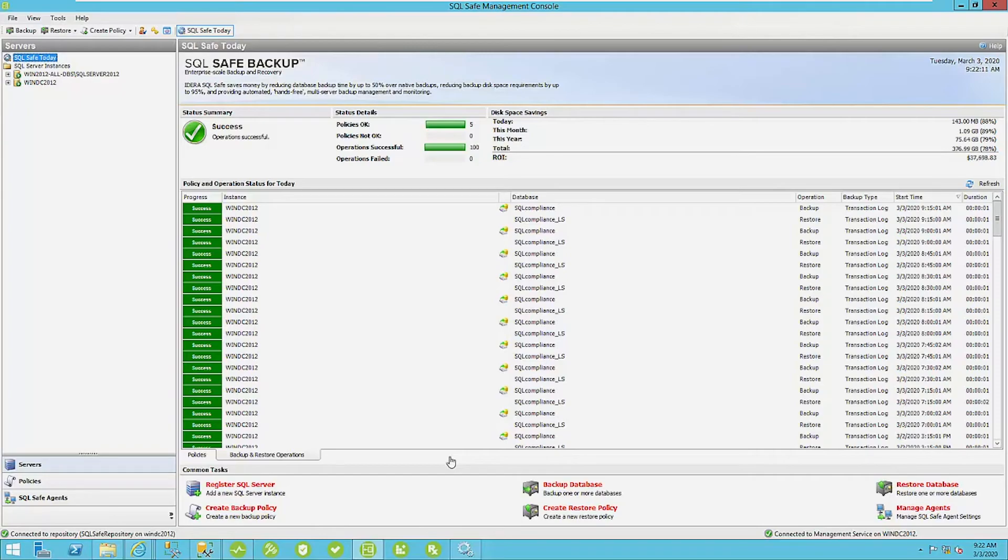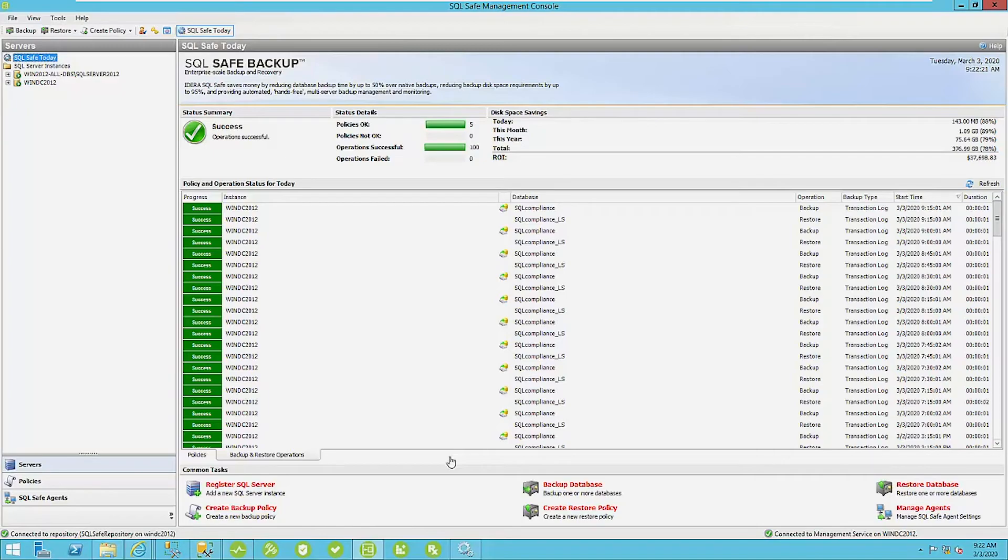We'll go over instant restore first. Instant restore is used to allow instant access to a database while the rest of the database data is being restored in the background.